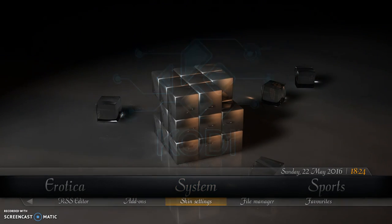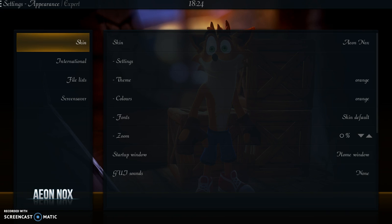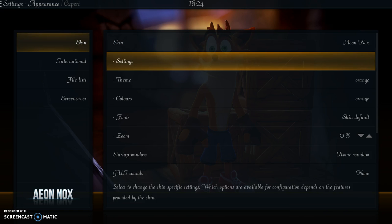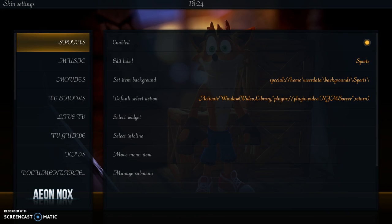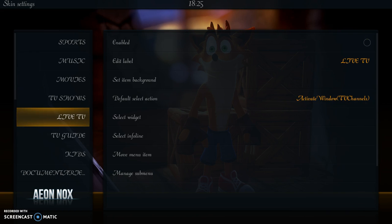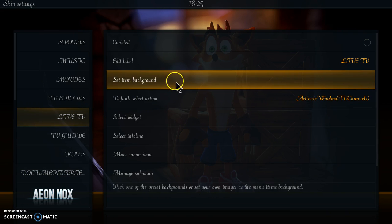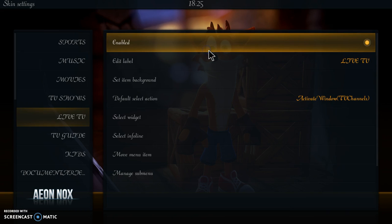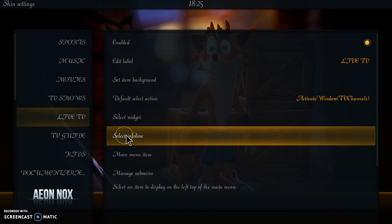We'll do it the long way around — go to System, then Appearance, then Skin Settings. We're going to set up the Main Menu. Come down to Live TV and you'll see it's not enabled, so you need to enable it there.